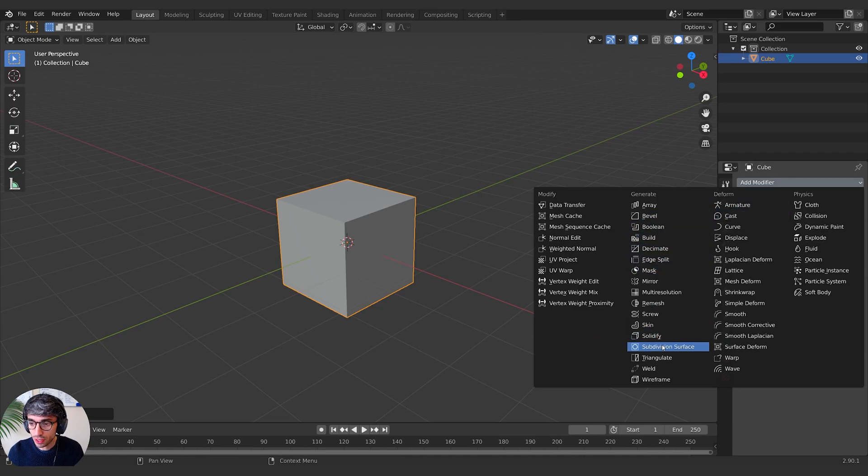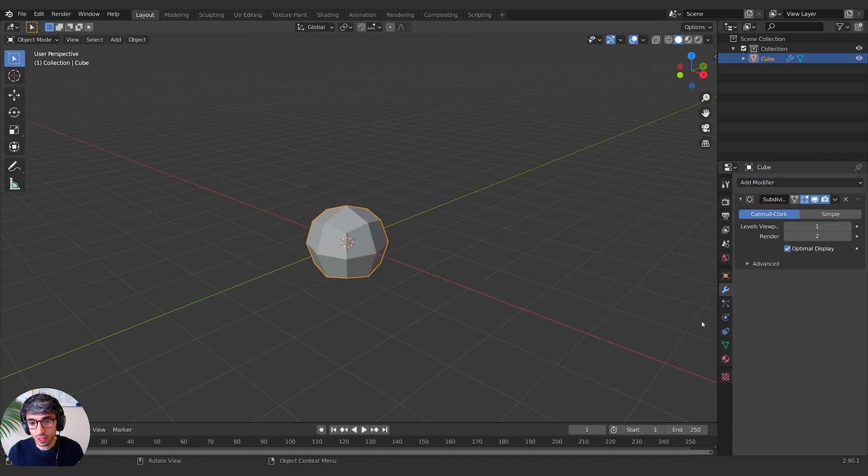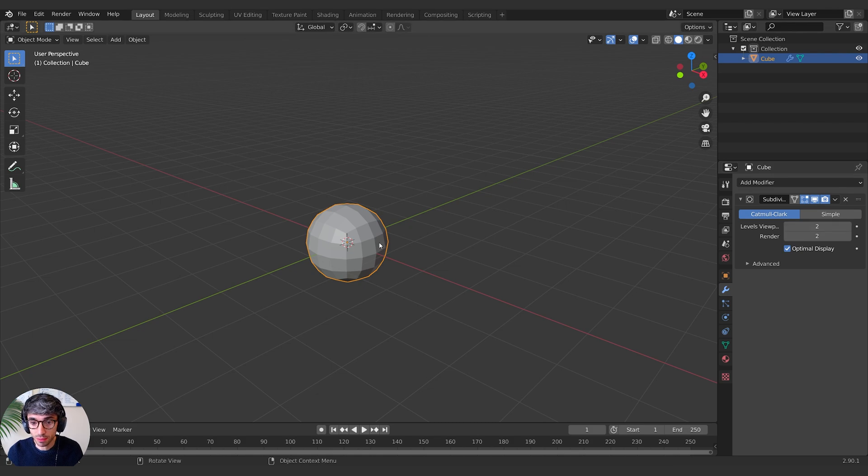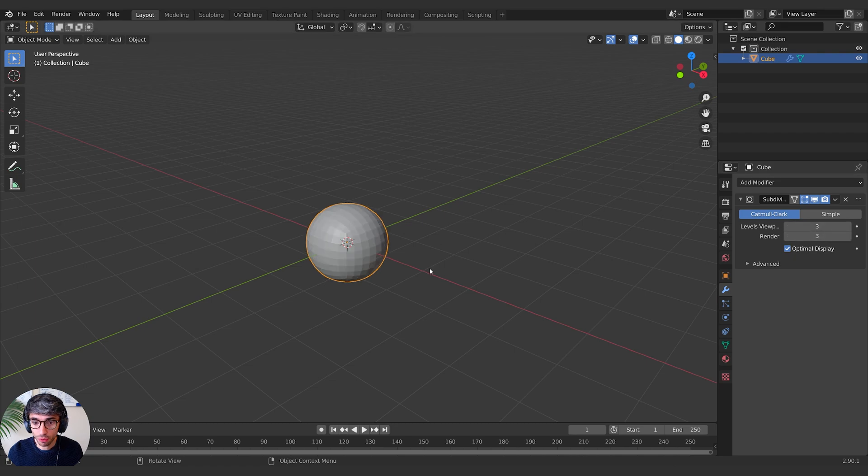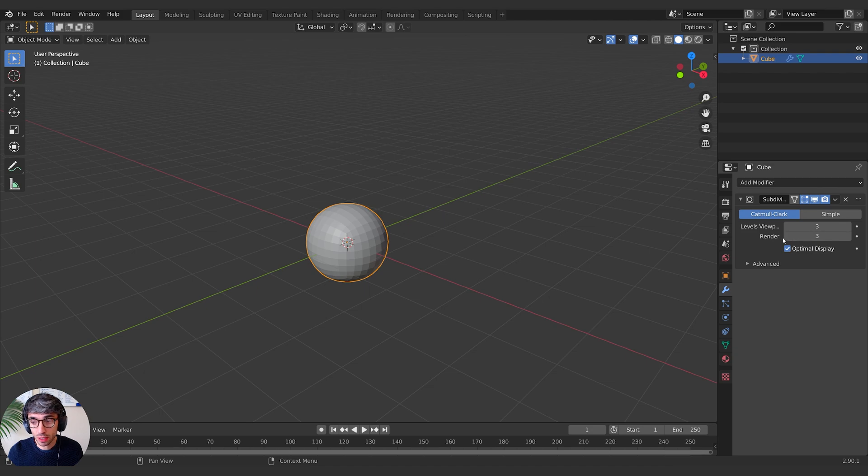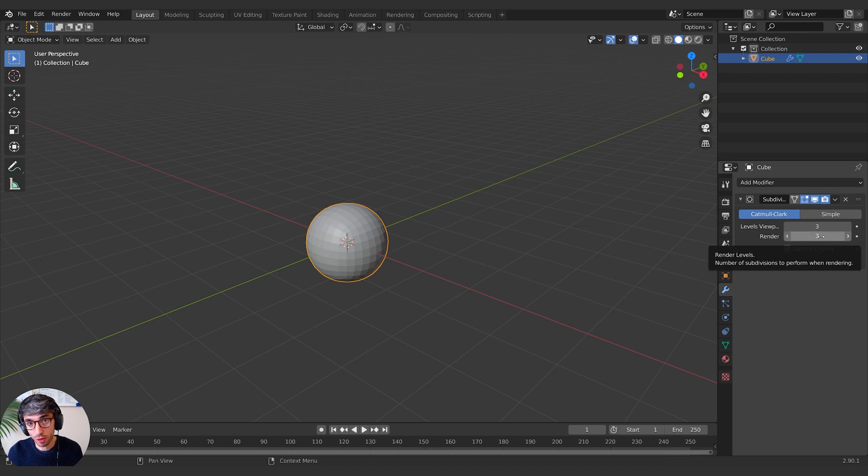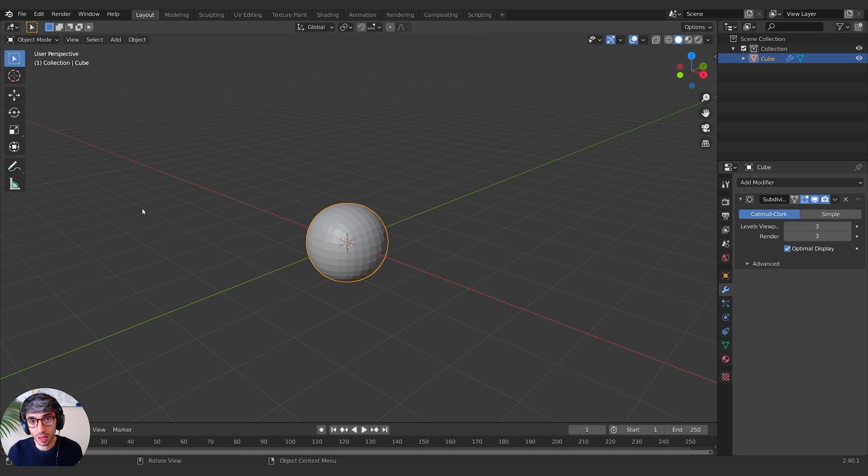I'm going to create first a subdivision surface and that's just going to increase the number of geometry that I have, the amount of faces in my geometry. I'll bring that up a little bit, maybe one more. I'll go to three and make sure I'm increasing both of these, because this is the number of subdivisions that will apply when you hit render.